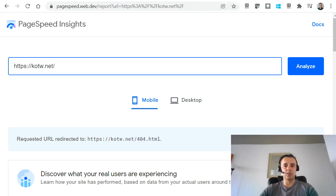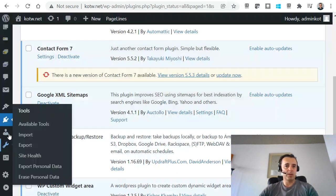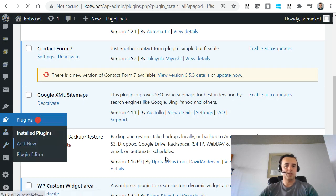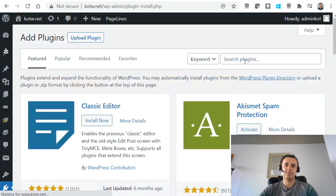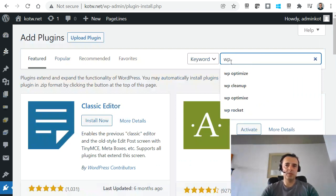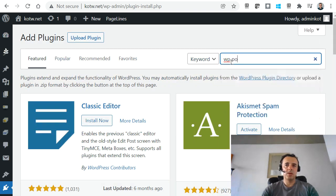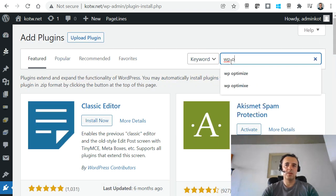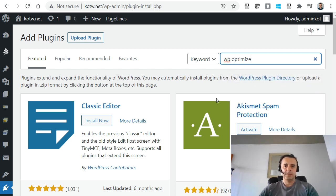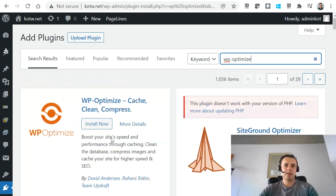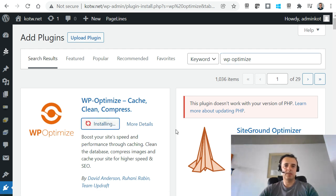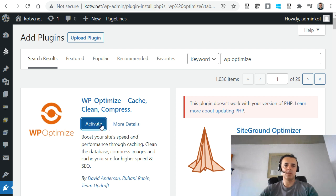So this is what we have to do. Go into plugins of your website and add new. Let's type in WP Optimize. We want to install WP Optimize, and once it's installed, we want to activate it.